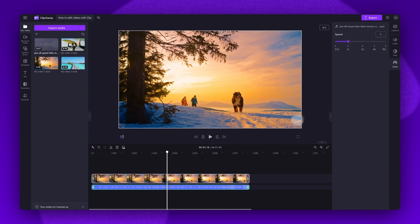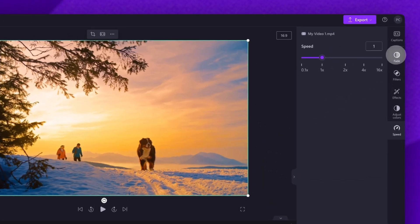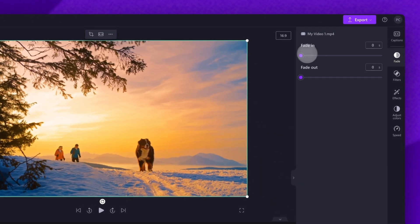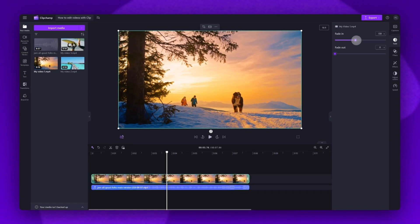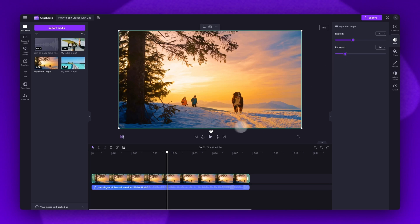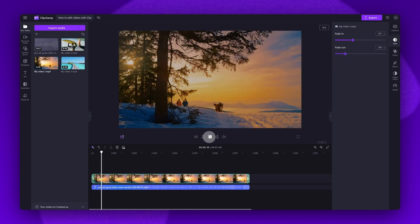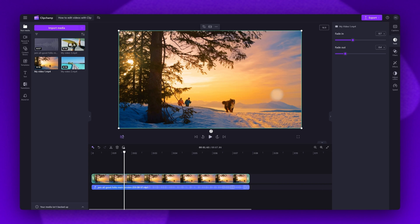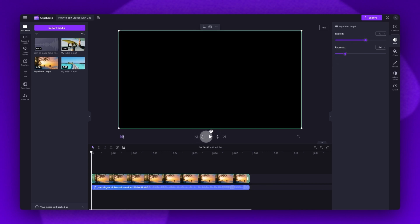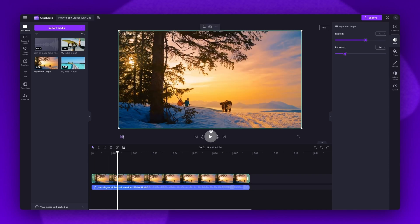If you'd like to fade your video in or out, click on the asset, jump into the fade tab of the property panel, and then to fade it in just drag the fade in slider, and to fade it out drag the fade out slider. The numeric value will also change automatically with the video fade slider. Now when you play your video back, you can see that fade in or fade out. Continue changing that fade level as needed until you're happy with what it looks like.